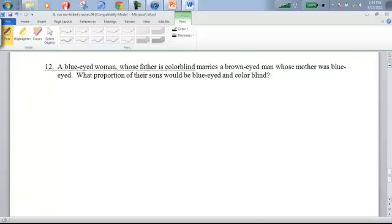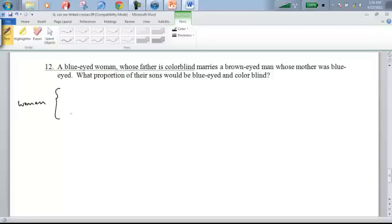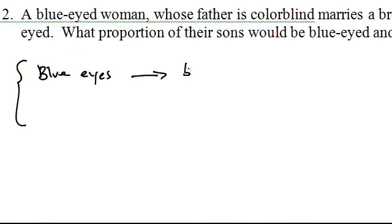Number 12 is a little lengthy, so bear with me. A blue-eyed woman whose father is colorblind marries a brown-eyed man whose mother was blue-eyed. What proportion of their sons would be blue-eyed and colorblind? This is tricky — let's break it down. Let's talk about the woman first. We know she has blue eyes, and using the key from number 11, that means she's homozygous recessive for that allele combination.